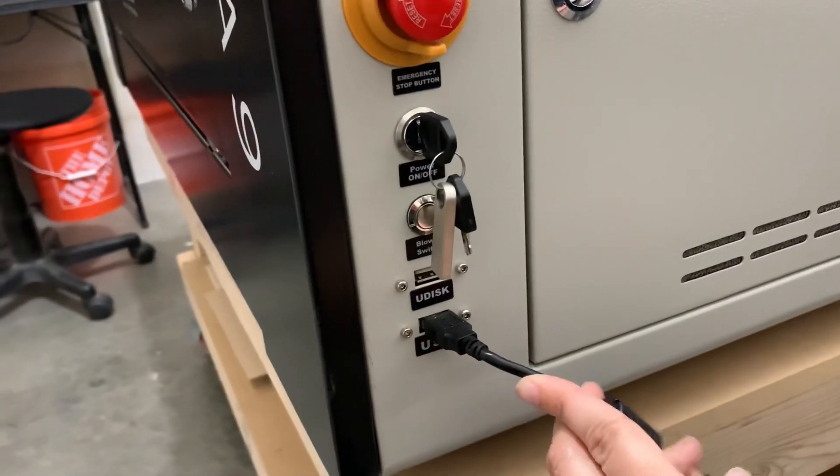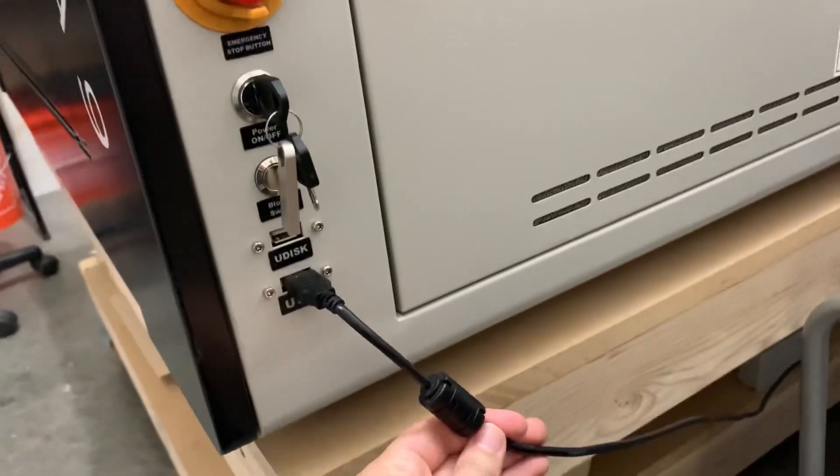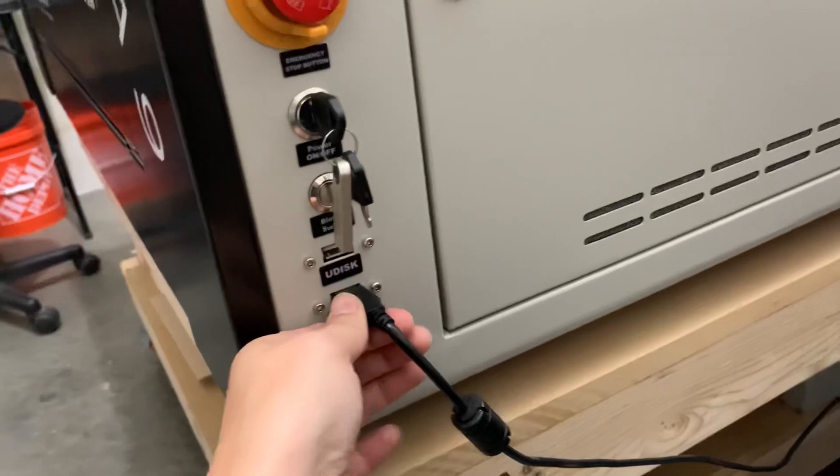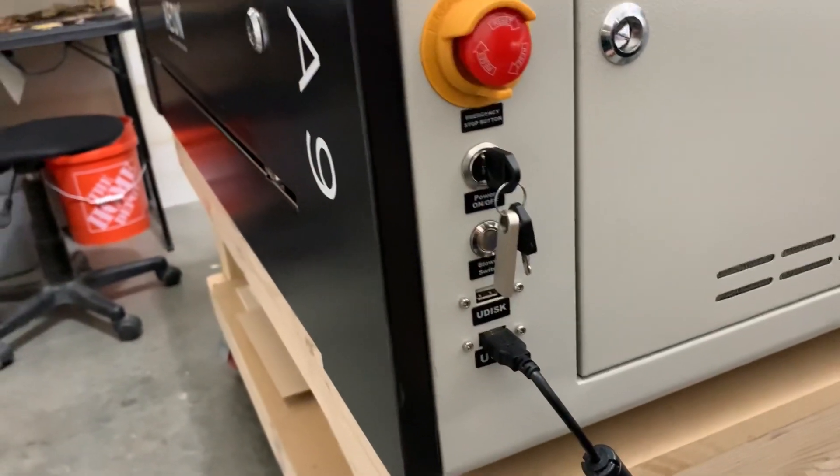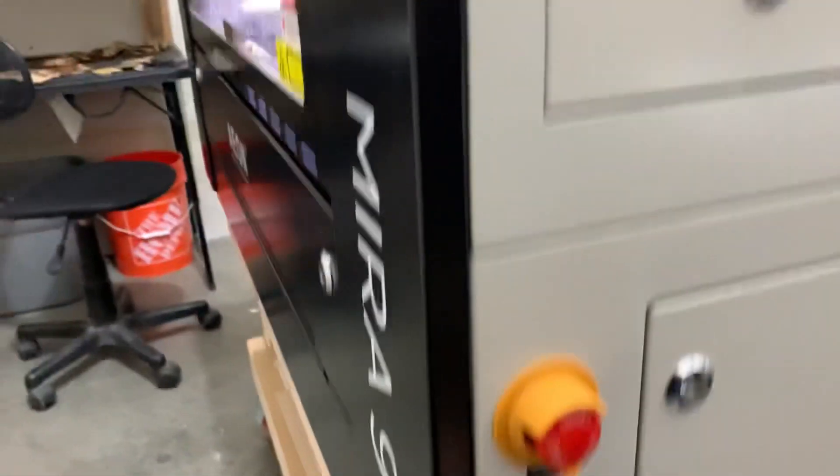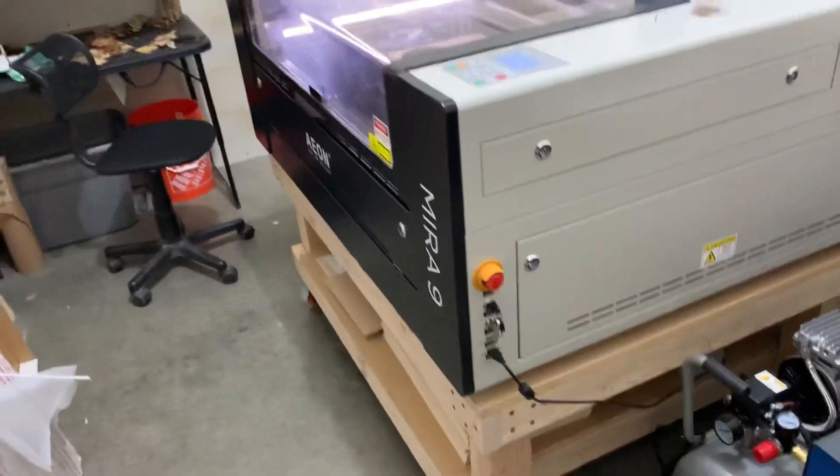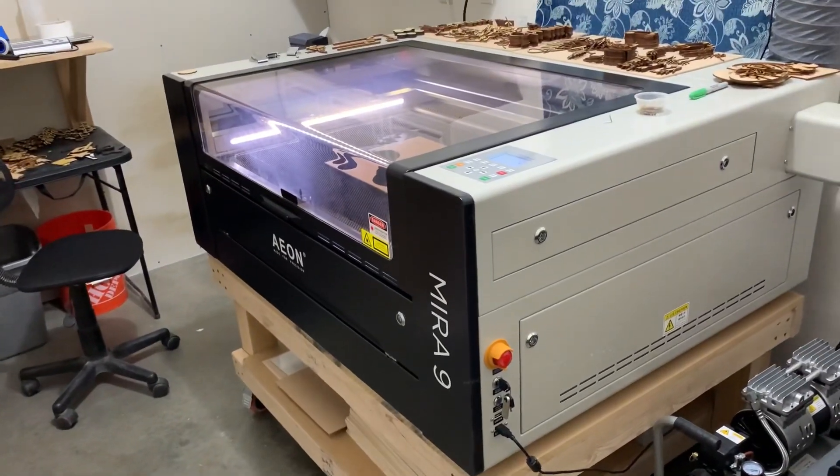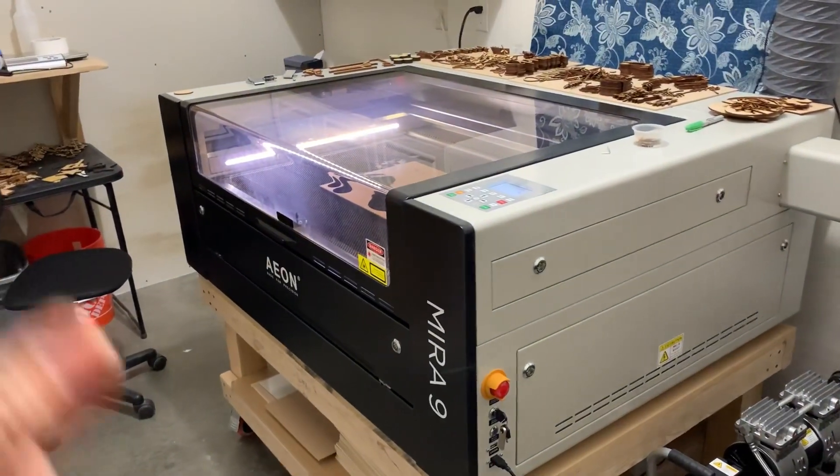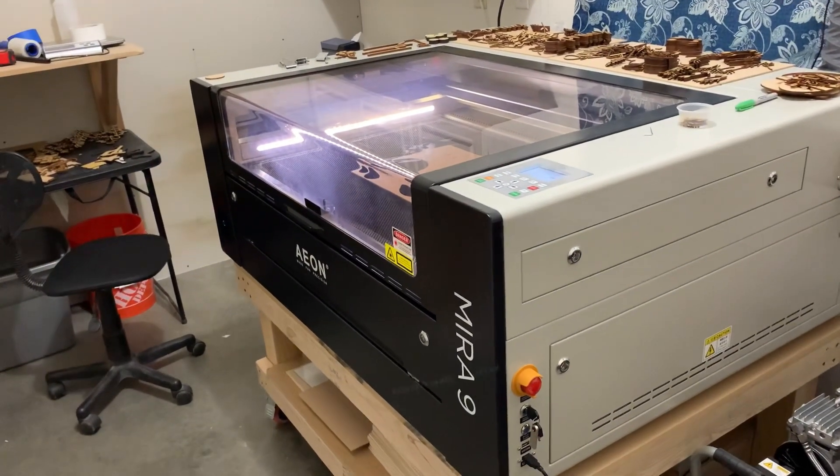This USB port is the one that is connected to my computer, so that needs to be plugged in in order for your computer to read Lightburn, and then we're going to go over and we're going to do our first cut.